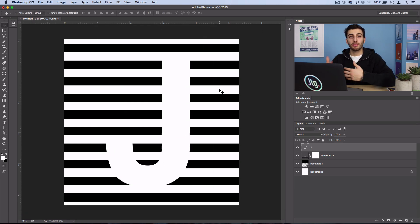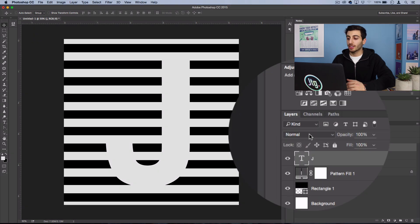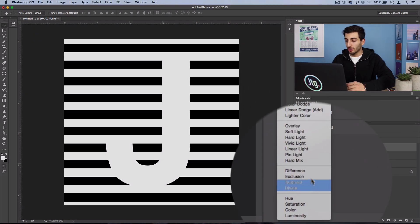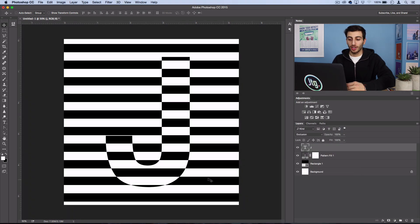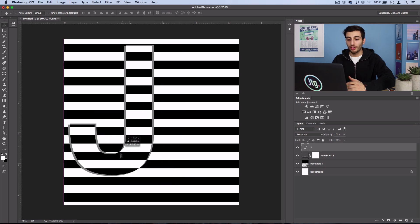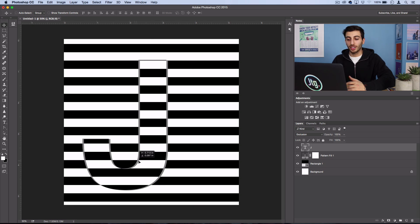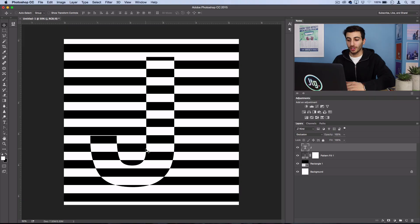Now to make it flip everything behind it, you just want to set the blending mode of this layer to Exclusion. Now it doesn't matter where you move it — it's always going to invert the black and white stripes because of the way that blending modes work.